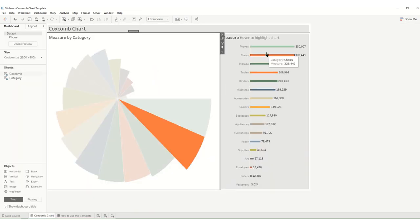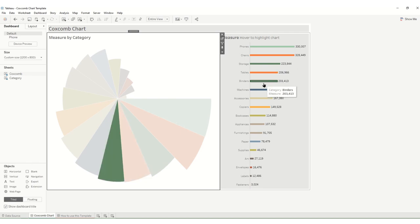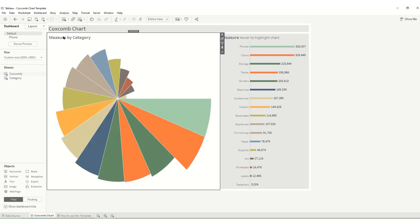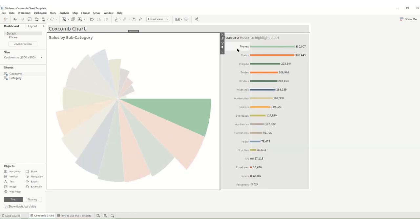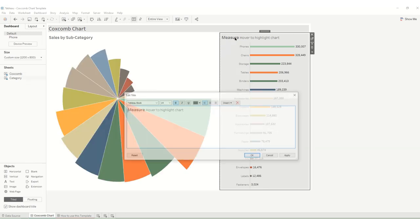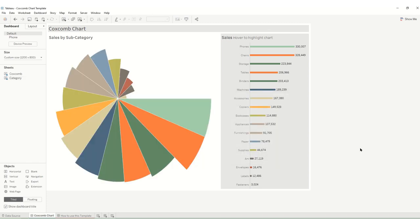And then we can see all of our other values have been replaced as well, so we could then turn around and say we now have sales by subcategory. We can change our other thing from Coxcomb to say sales and now you have a Coxcomb chart with your data.